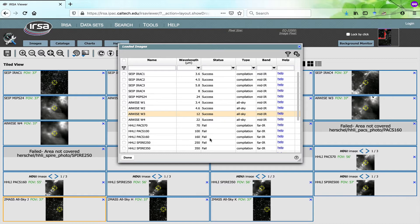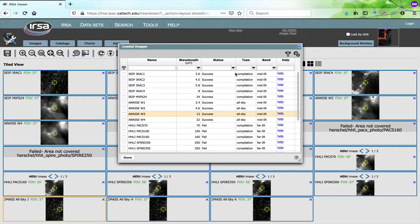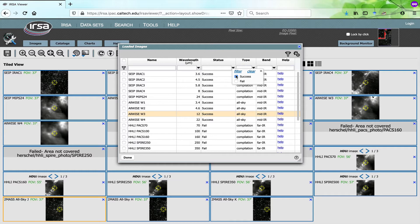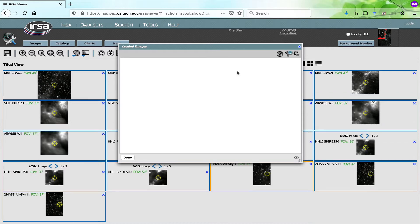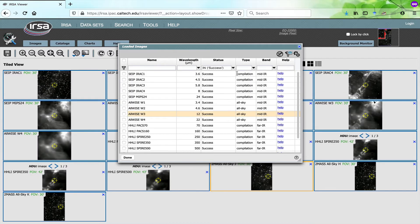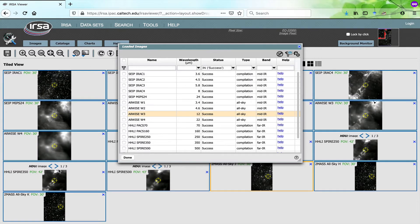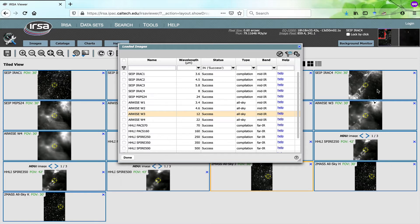So you can sort and filter and manipulate this list of images. Let's say you only want to retain the ones for which you successfully found an image. You can ask it to filter on just the successes, and then only the successes are left in the table and in the array of images in the viewer.